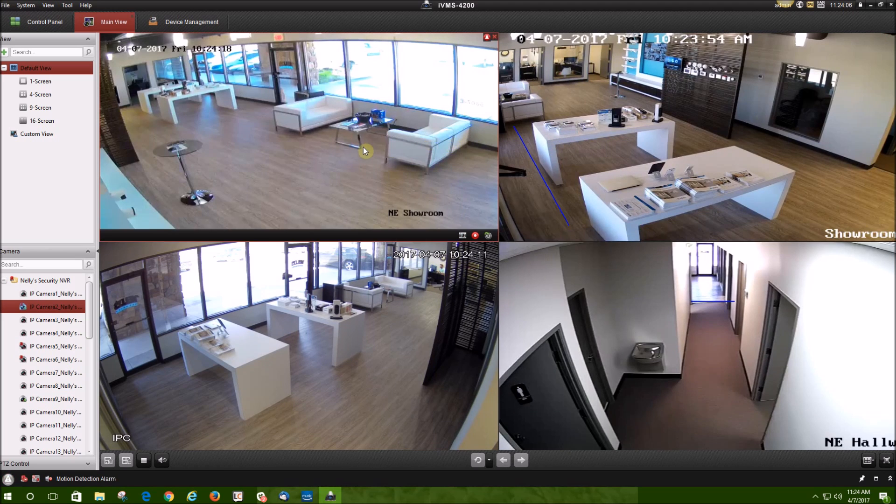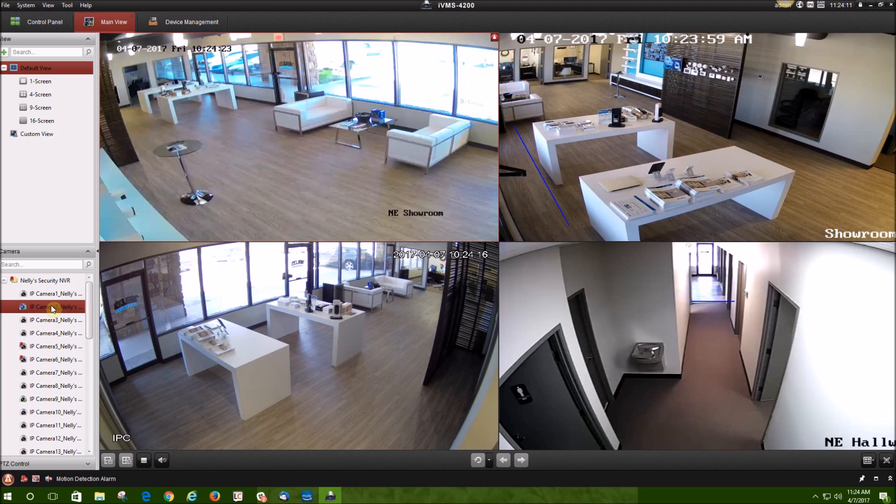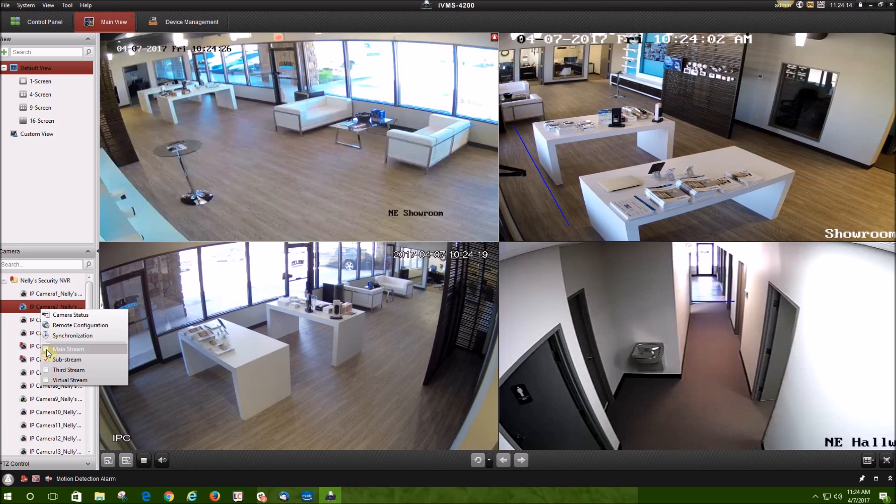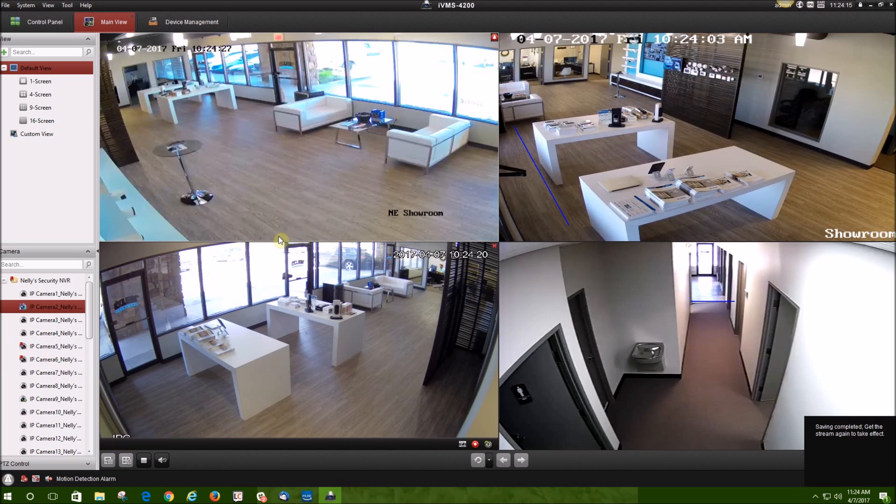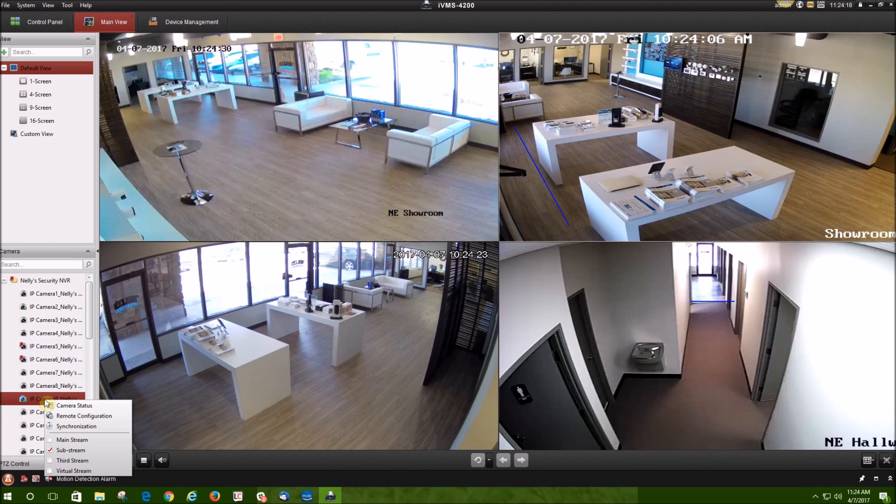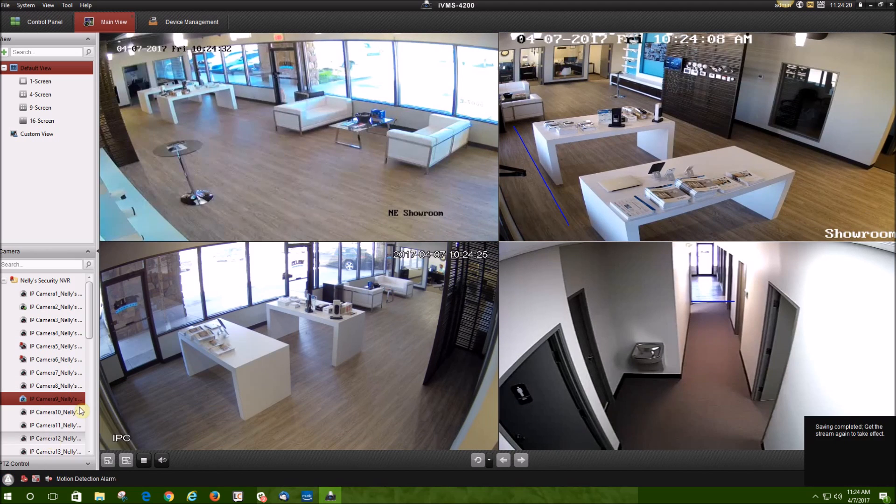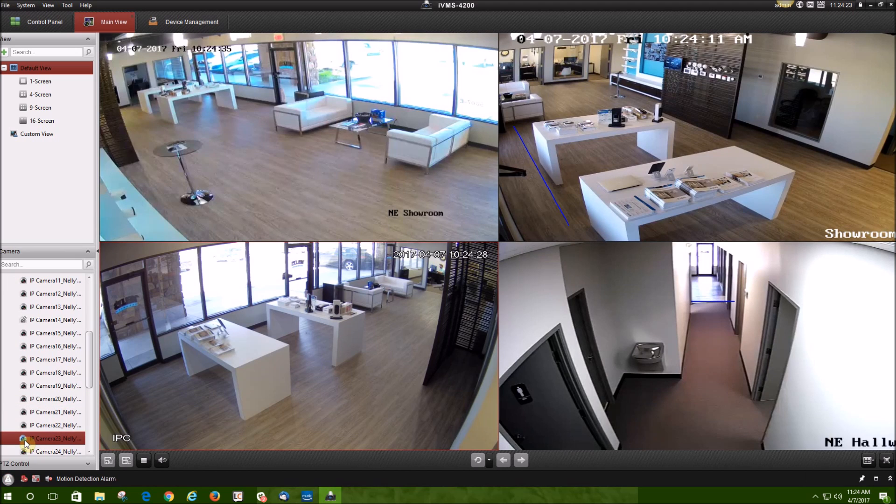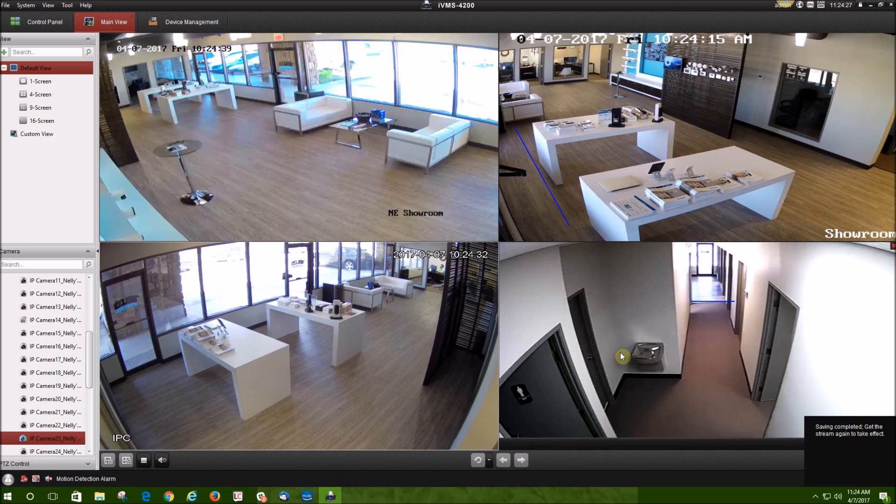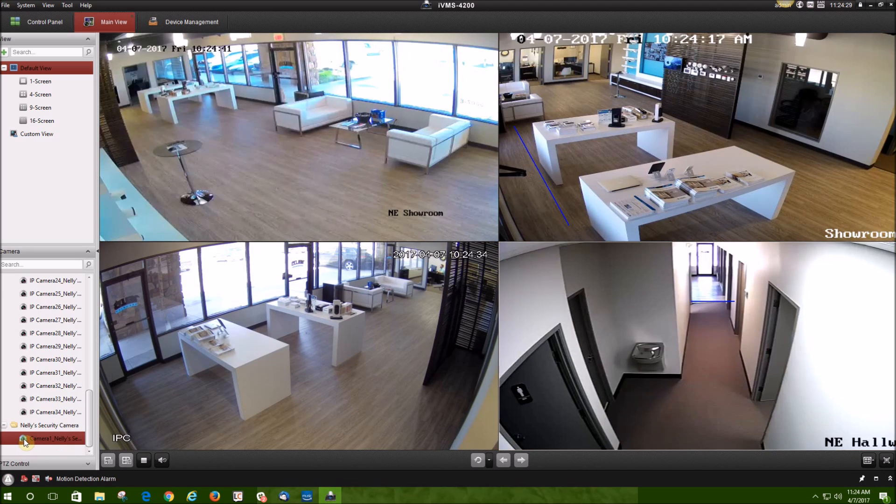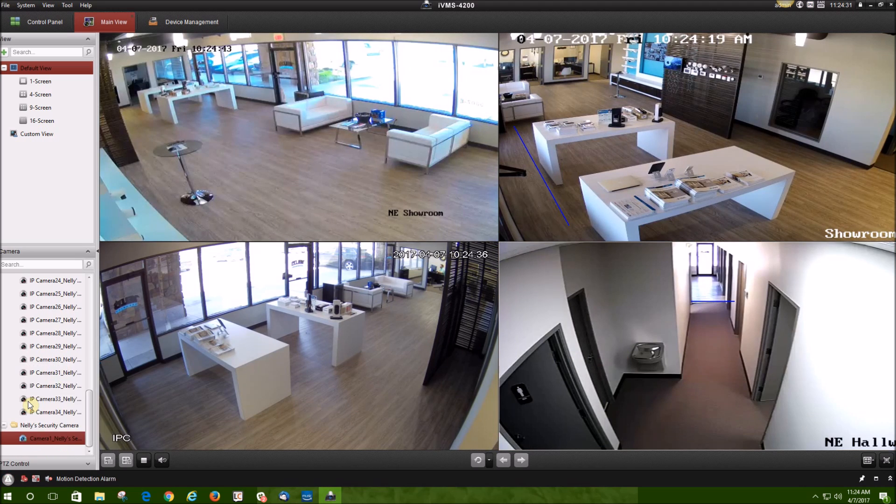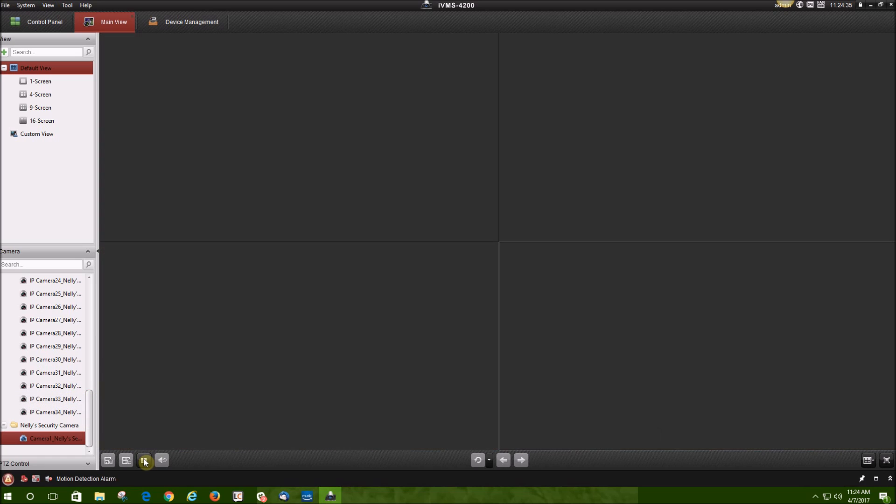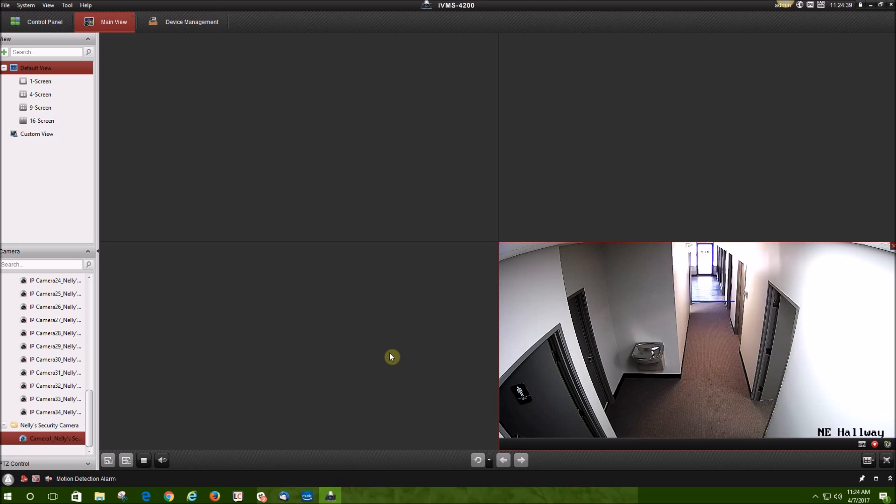Now I'm going to show you how to switch the videos back to mainstream. The same thing, you're going to click the live view, go to the bottom left, right click, and select mainstream. We're going to do that with all the other cameras as well. Click the camera, right click, mainstream, and last one. Again, you're going to have to stop the live view and click the stop button. Then drag and drop your cameras into the squares again.